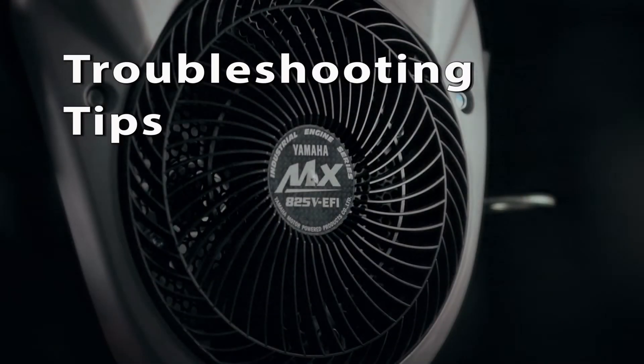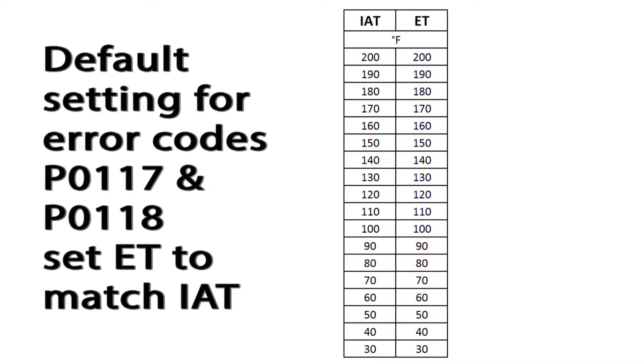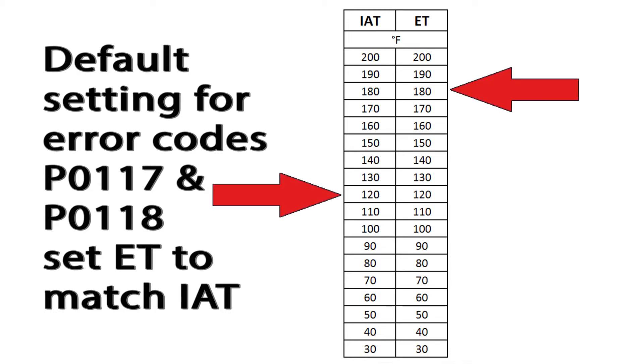If the ECU detects a failure in the engine temperature circuit, it will switch to a default mode to allow the engine to keep running. The ECU will set the engine temperature to match the intake air temperature reading at that time.